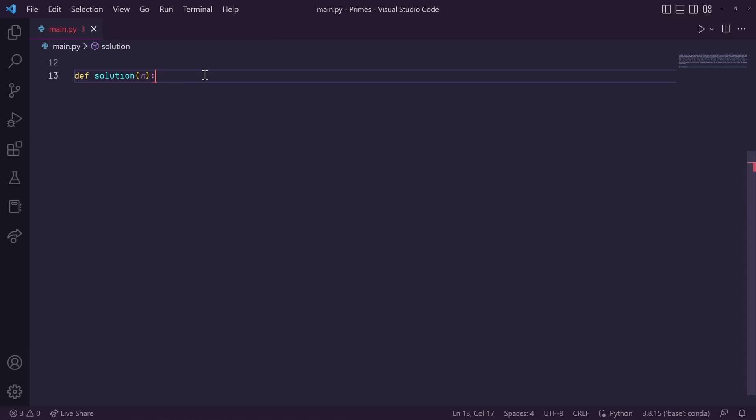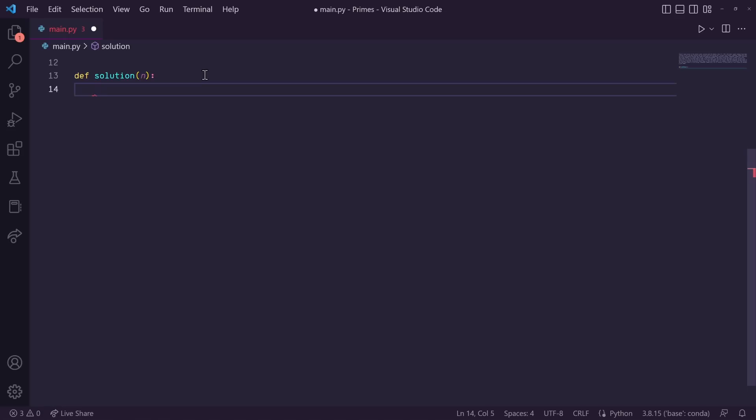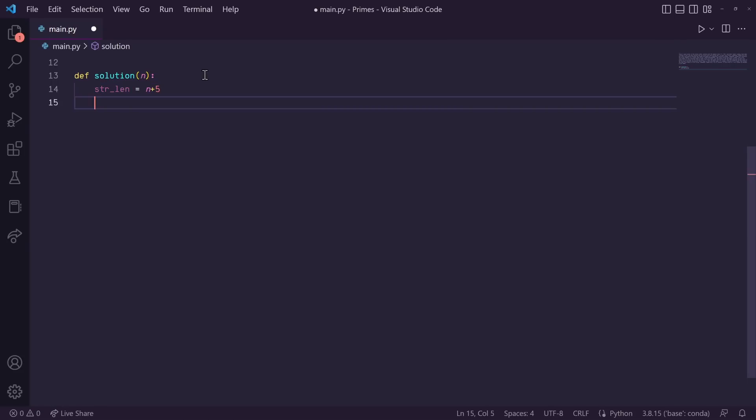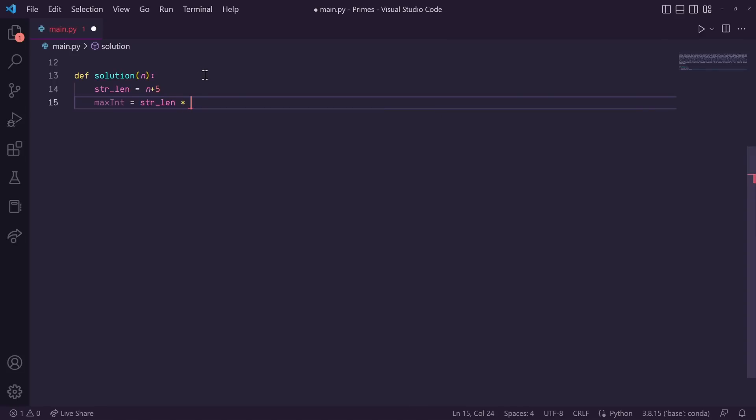So now that we've got that explained, we can now go back to our editor to start building our solution. So the first thing we need to do here is to find what our total prime string length needs to be. So a minion pull 7,995, we need a prime string length of at least 8,000. So here, let's just do string underscore lin is equal to n plus 5. Okay, so now that we know the length of the prime string, we can now plug that into the formula we just created moments ago. So I'll do max int is equal to string underscore lin times, we'll do 5,000 divided by 2,465, and then plus 475. And then I'm going to make this whole thing an integer.